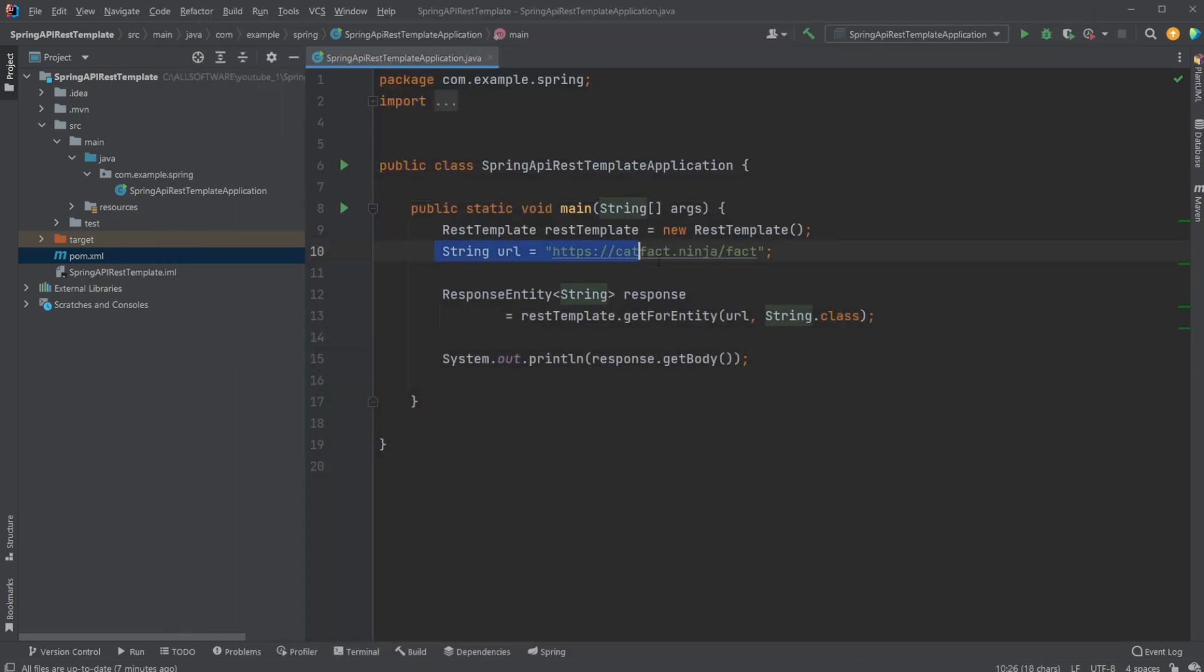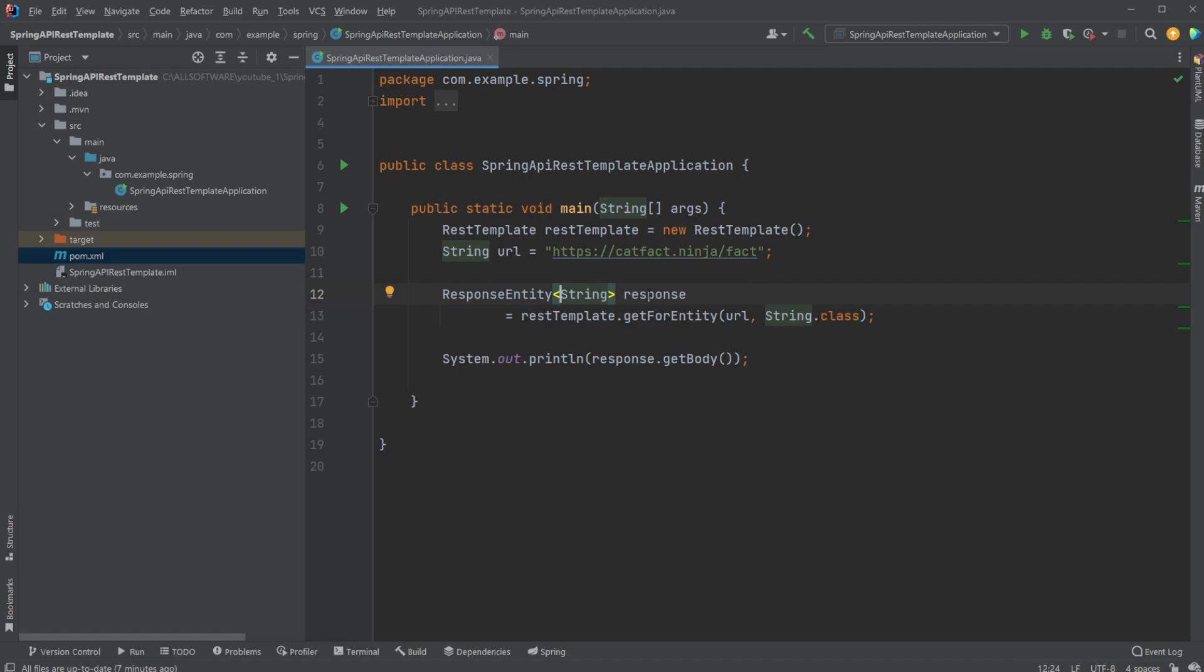We then simply have this URL, then parse this REST template or use this REST template to get a response. So we have a response entity containing a string response, which is equal to our REST template dot get for entity.